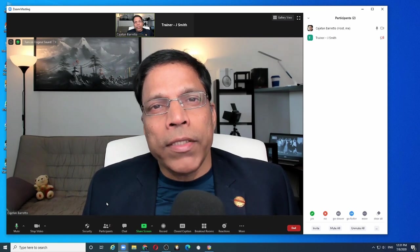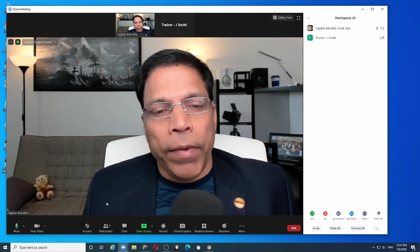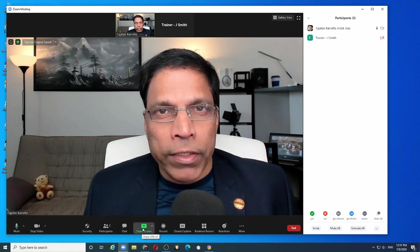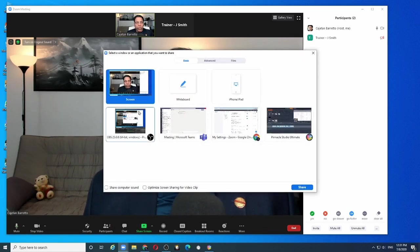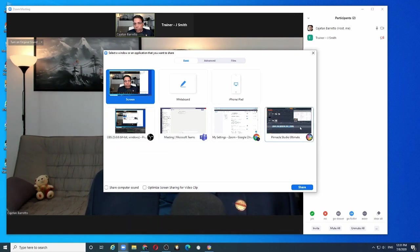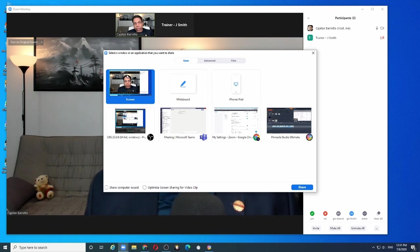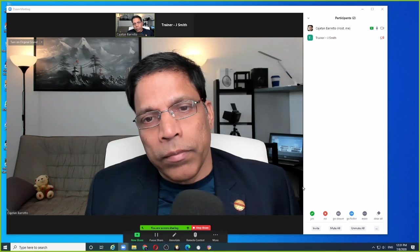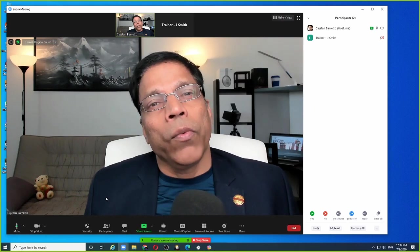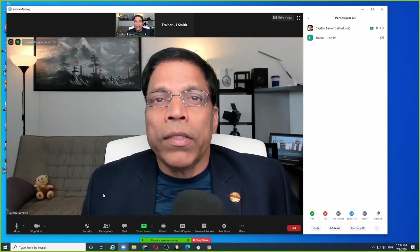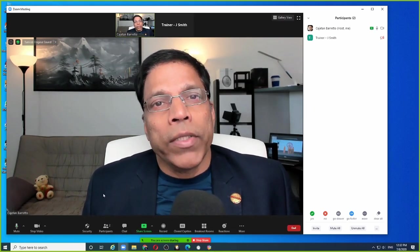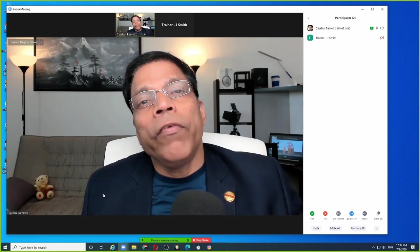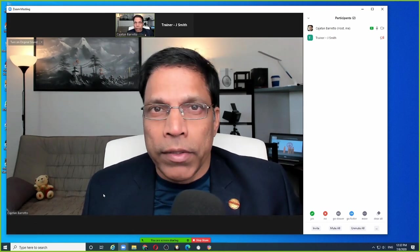With all these three settings in place, if we now go for the share screen and choose this option called share screen - not windows but the share screen which is essentially sharing your desktop - and click on the share button. Now whatever we see on our desktop including the Zoom controls and the Zoom windows will be visible to the participants.